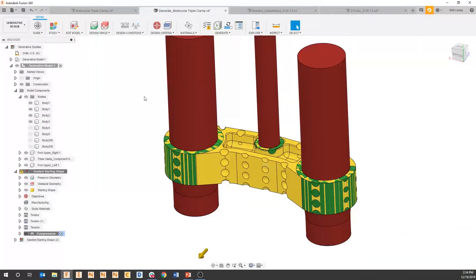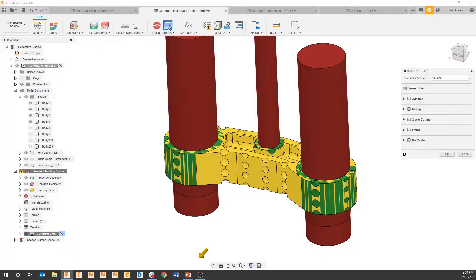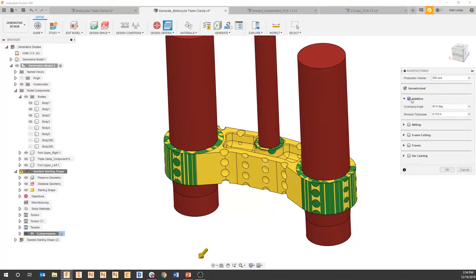When setting up a generative design solve, the idea is we want multiple manufacturing techniques to apply. As we go to the manufacturing dropdown, we have the unrestricted option — this one is not asking us for an orientation because it's ignoring manufacturing constraints. We also have our additive constraints, which will provide a self-supported part in the positive X, the positive Y, and the positive Z.